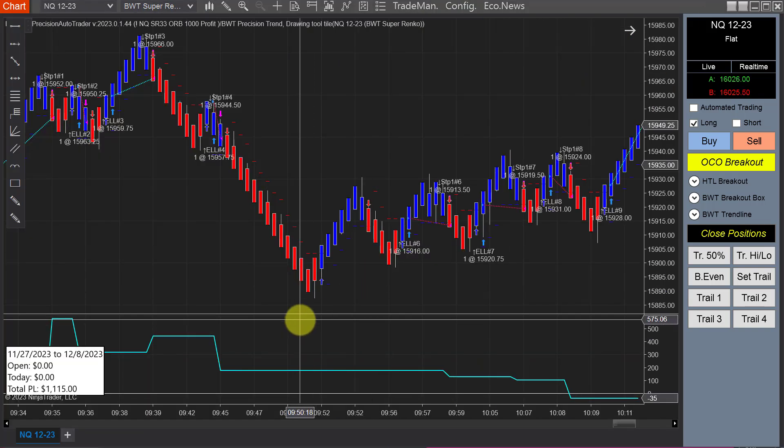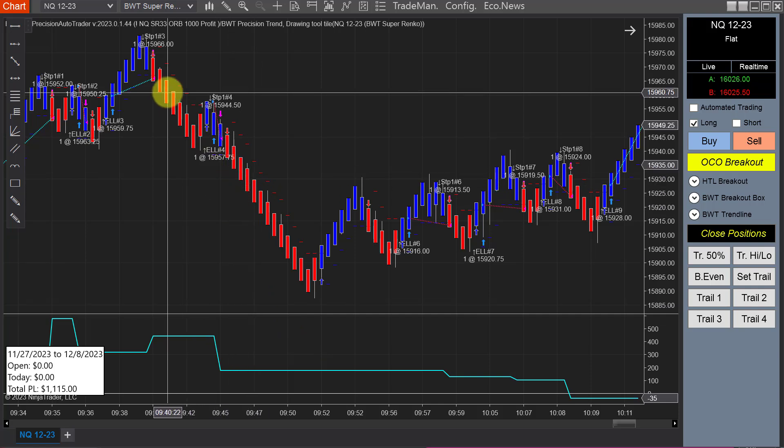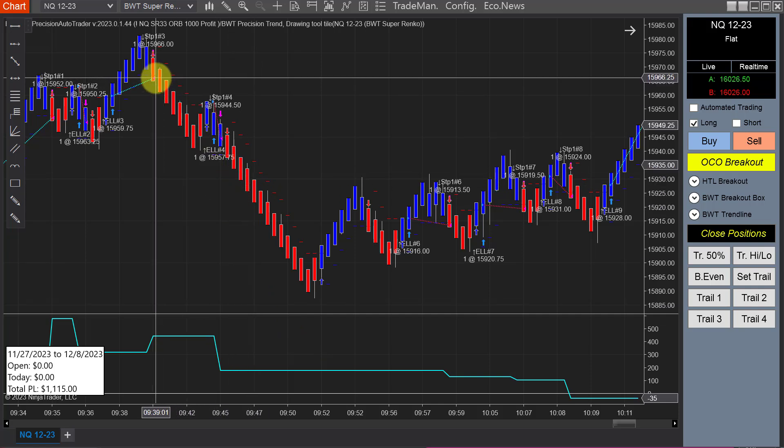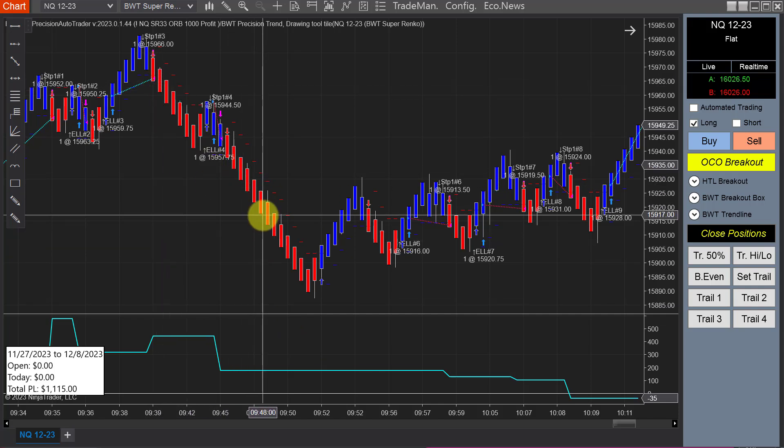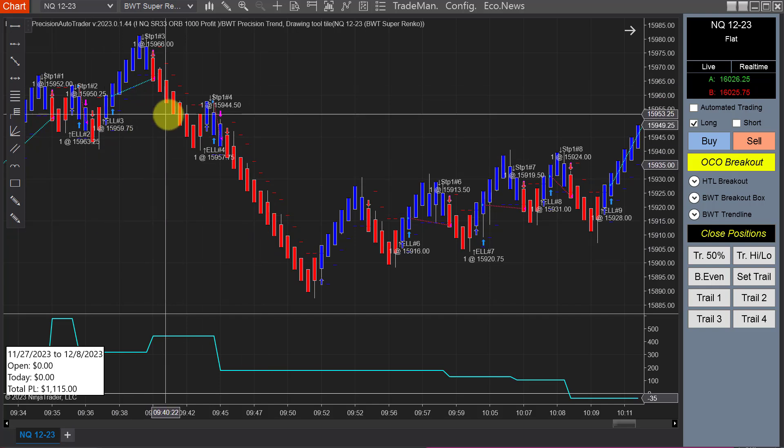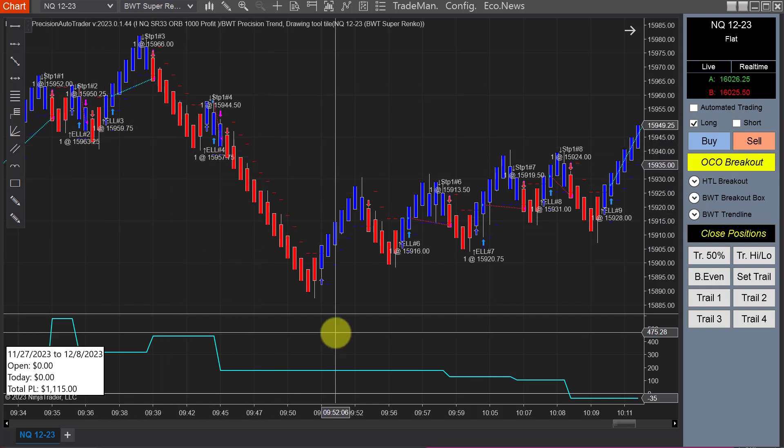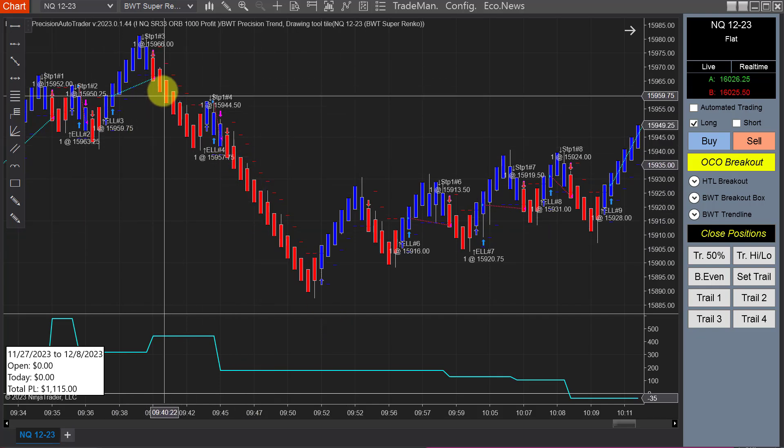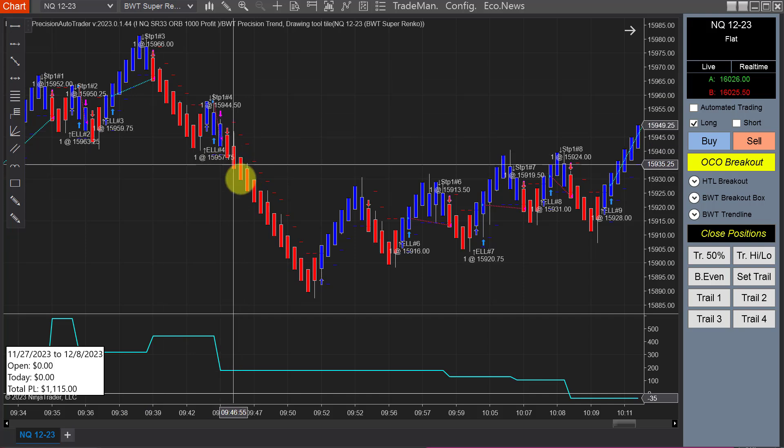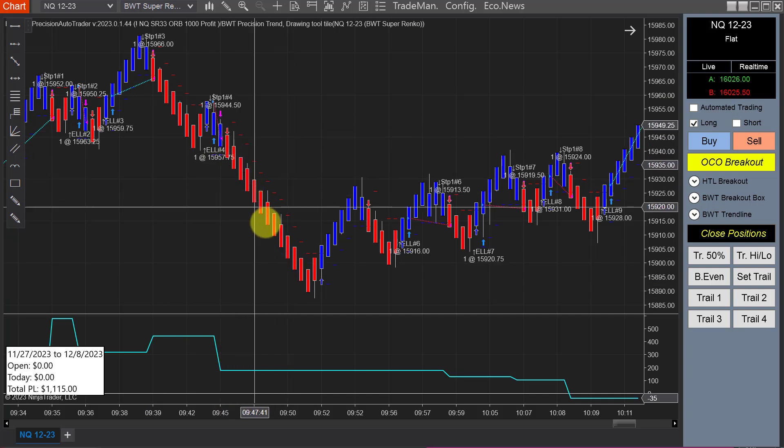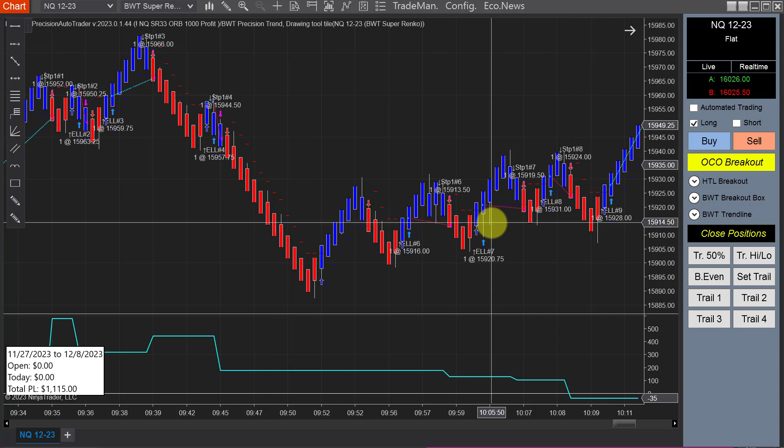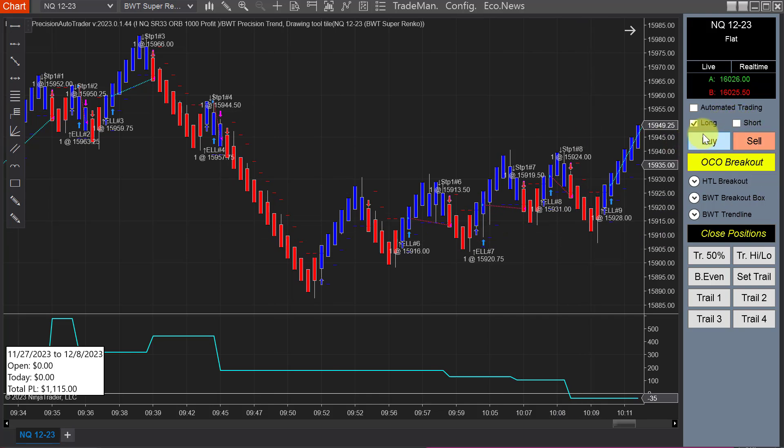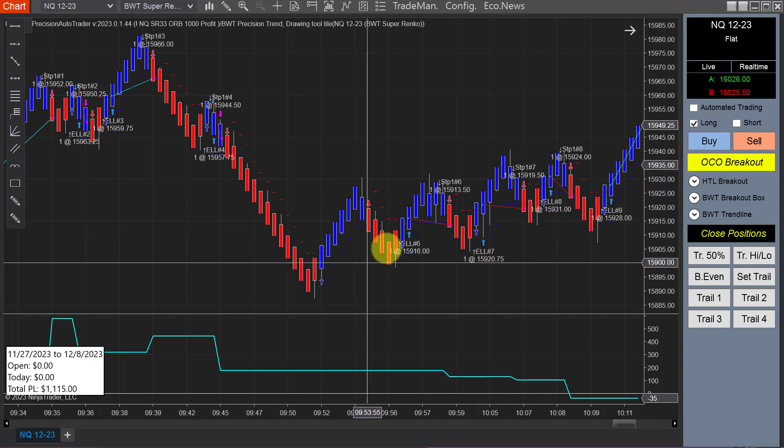As I was editing the video, I was wondering why didn't this take these short trades here? This would have easily hit its goal with this run down. It would have had a winner here, and even though there was a loser, this would have been a full target. It would have hit its goal and avoided all these losers. I looked over here and I had inadvertently set this to trade long only.